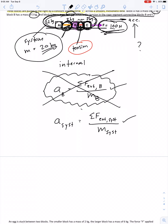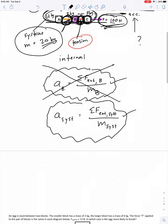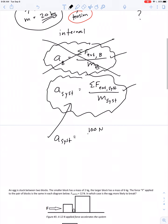Our best first step is to find the acceleration of the whole system. The forces that were external to block B happen to be internal to the system — the tensions in the orange and red ropes are not external to the system. Applying Newton's second law, the acceleration of the system equals 100 newtons divided by 20 kilograms, giving the whole system an acceleration of 5 meters per second squared.